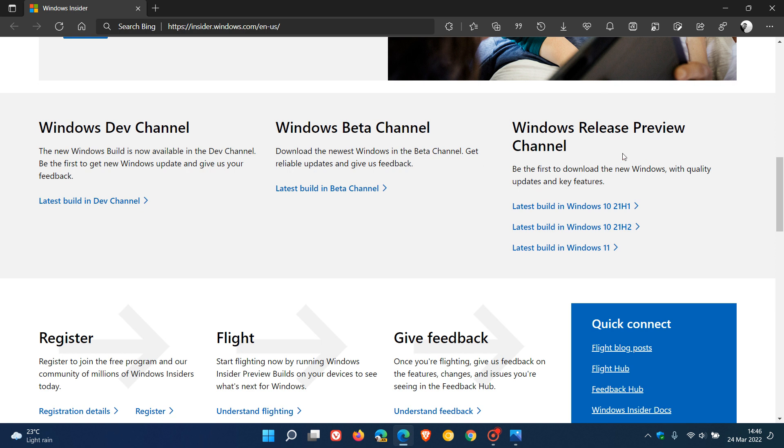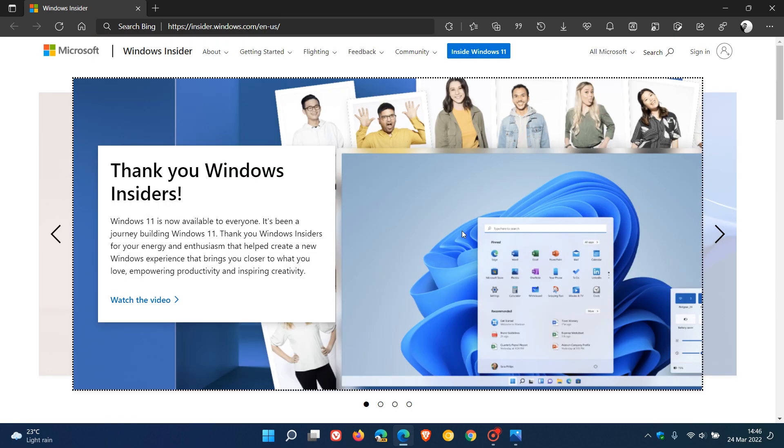And you'll also see the latest feature updates in the Release Preview Channel, just a couple of weeks normally before Microsoft rolls those out to the stable channel and the stable version. So that's basically just a summary of the Dev, Beta and Release Preview Channels in the Windows Insider program.